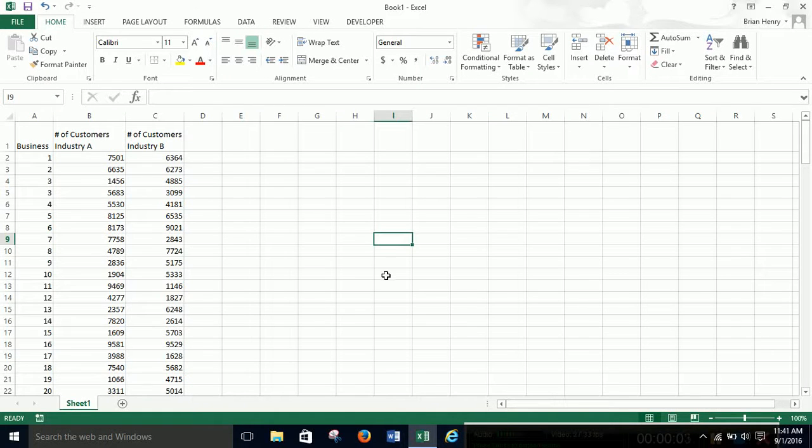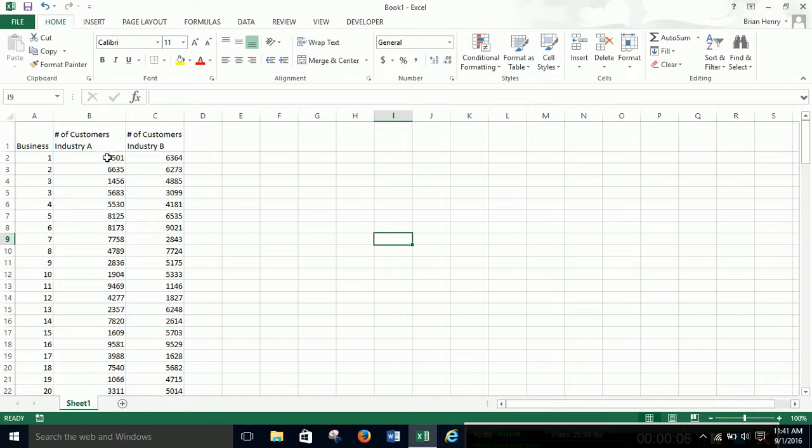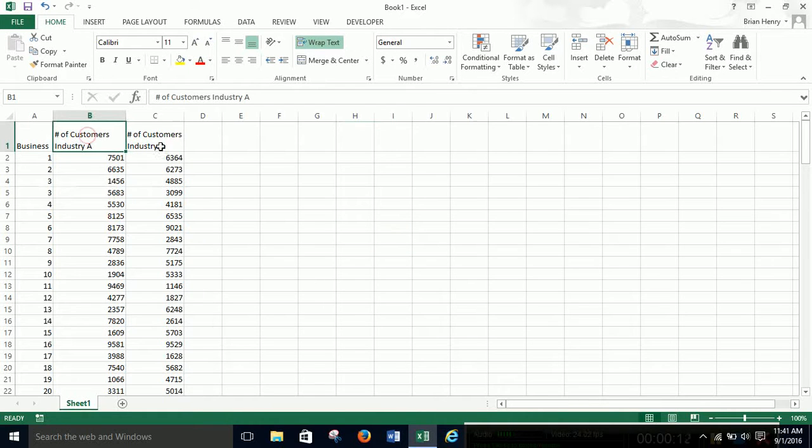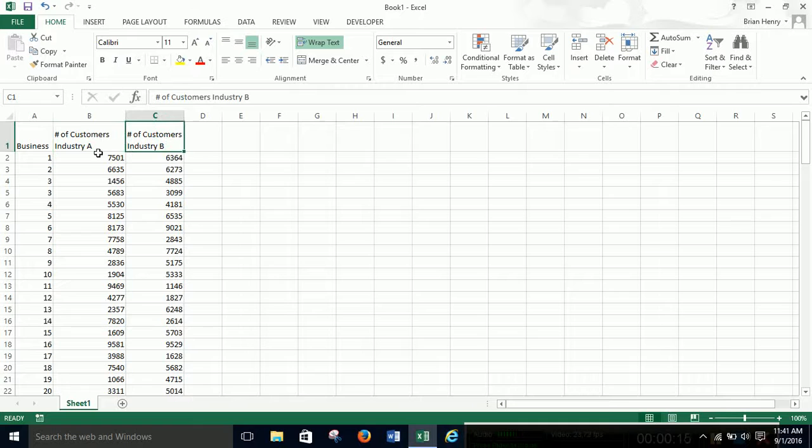All right, let's do some t-tests. Anytime you're doing t-tests, you're going to compare the average of two groups. So in this case we have some businesses from one industry versus another and we want to see which type of industry on average has more customers, if any.